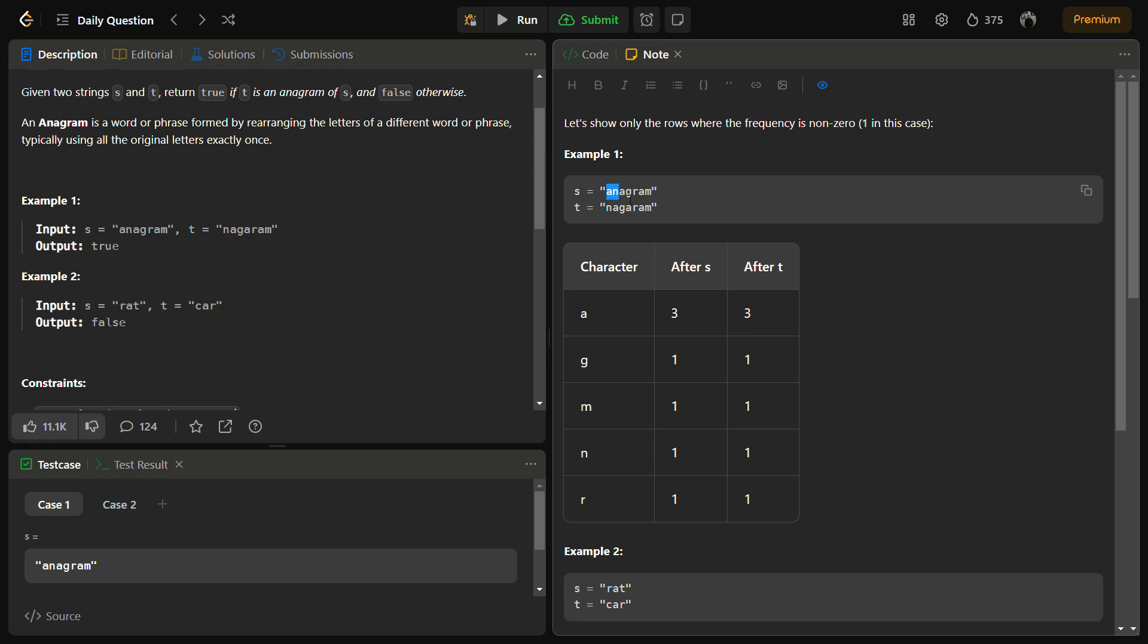For s, the letter 'a' occurs three times. For t, 'a' also comes three times, which is true. Now 'g' comes one time in both, 'm' also once in both, 'n' also one in both s and t, and 'r' also one time only.